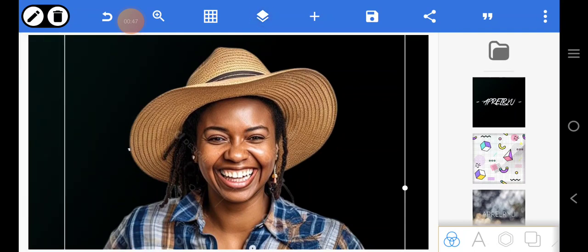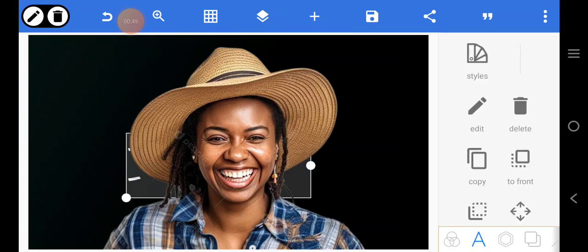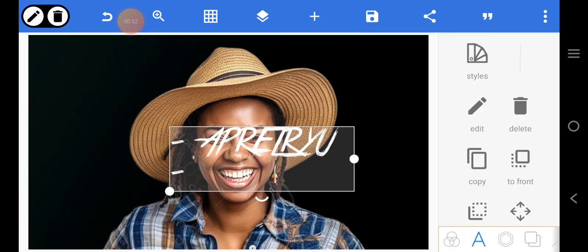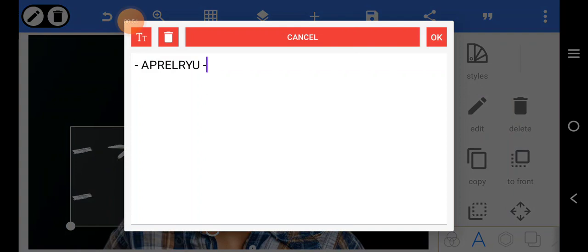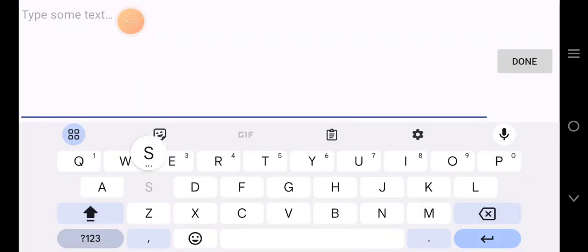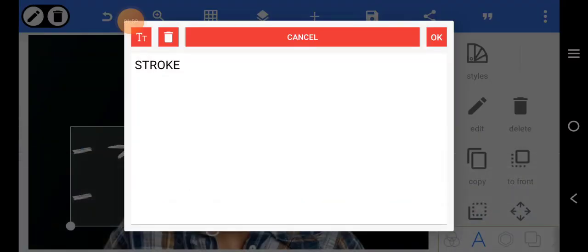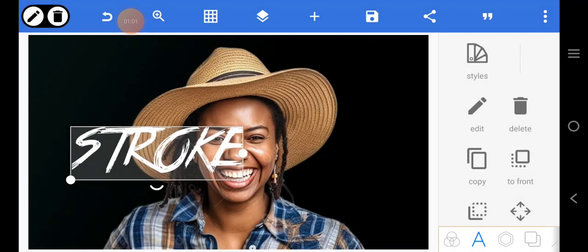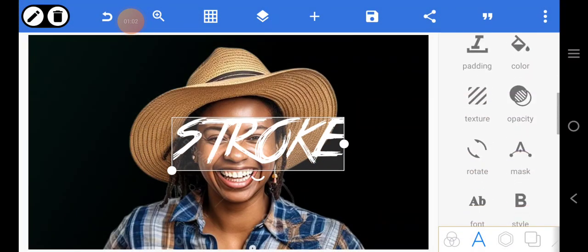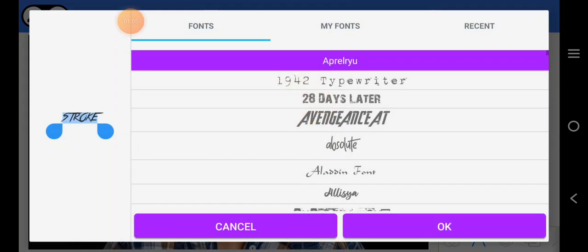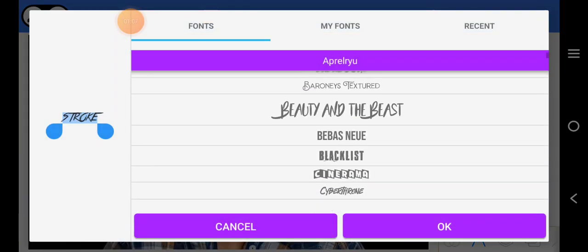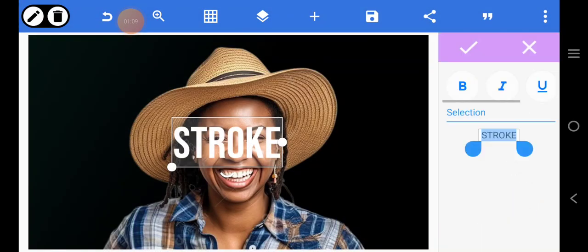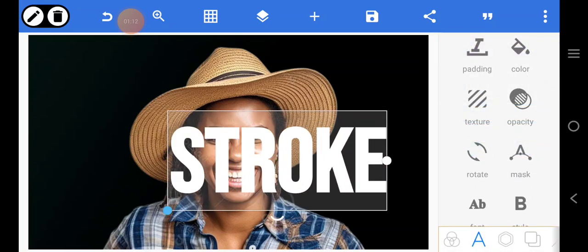Now bring the text to the front and increase it. Write the word, edit it to the word 'stroke.' Change the text color to white, make it bold, and stretch it out like this.